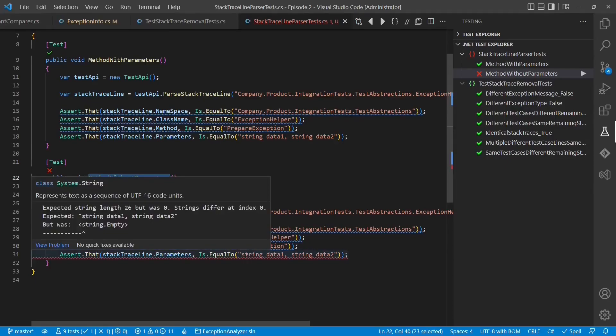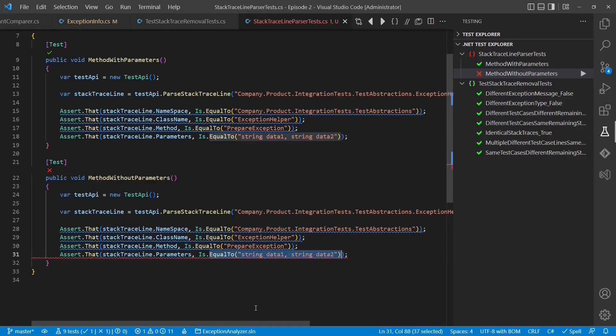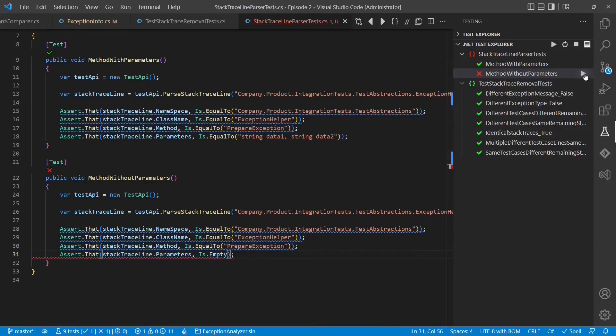Okay, a stupid copy and paste error. Let's fix this. And now run the test again.